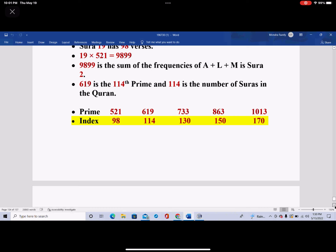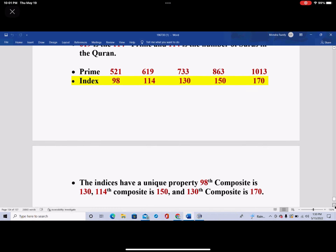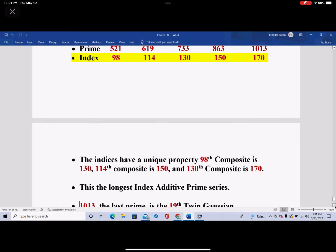The indices have a unique property: composite 98 is 130, composite 114 is 150, and composite 130 is 170. This is a very unique property of this series. This is the largest index additive prime series — it is the longest one. There is no other one in mathematics where you keep adding the index to the prime and it keeps becoming another prime.